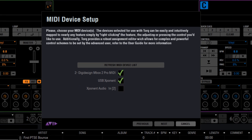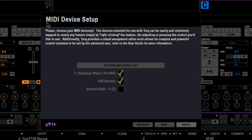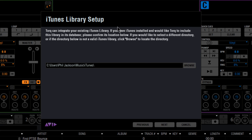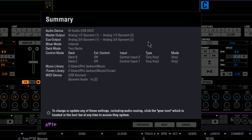Next up are your MIDI ports, on or off. The Exponent has two ports, the USB port and its own in and out port. Now for your music setup. By default, Torque uses the music folder for the current user, but you can change it to anything you like. Next, iTunes setup. Again, Torque looks to your default iTunes library. And that's it.